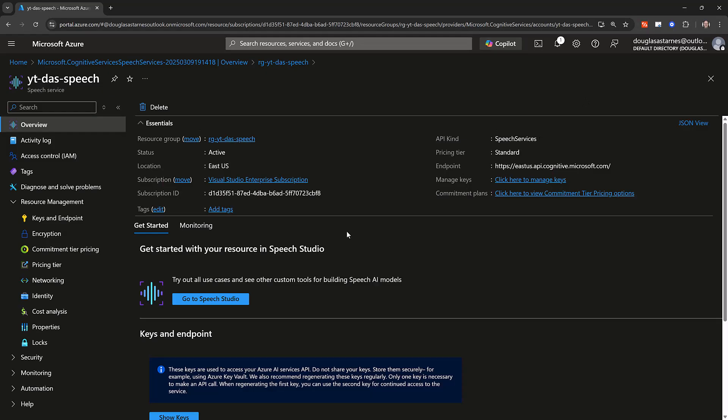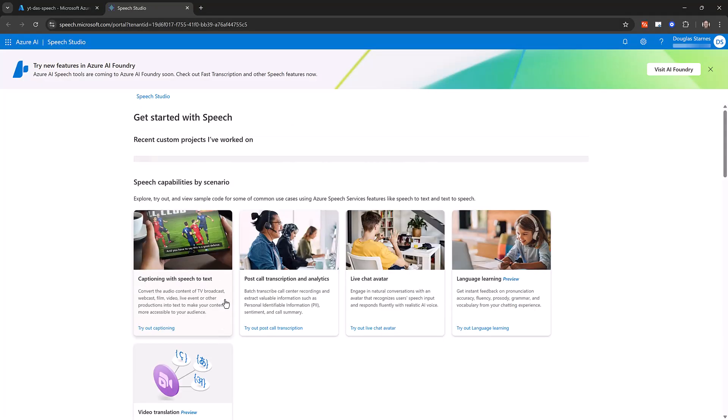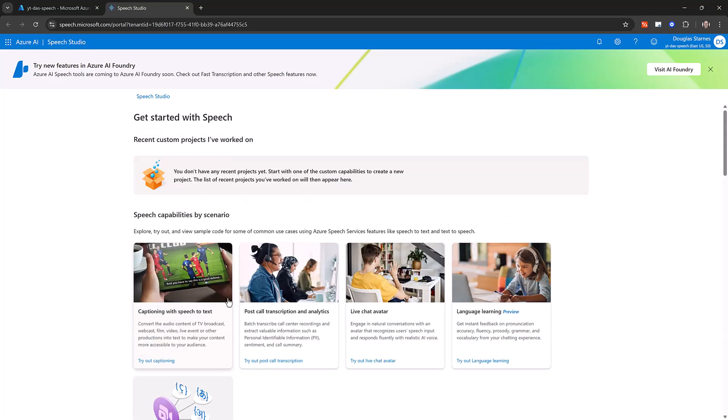Click the Go to Speech Studio button to open Azure AI Speech Studio. Azure AI Speech Studio lets you explore and experiment with different features of the Azure AI Speech Service in the browser. It also offers tools like the audio content creation tool that I used to generate the recordings for this demo.